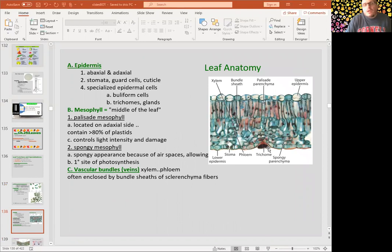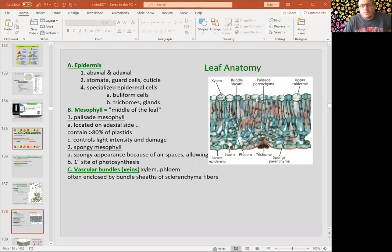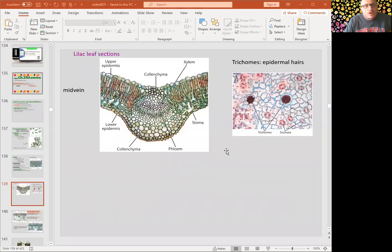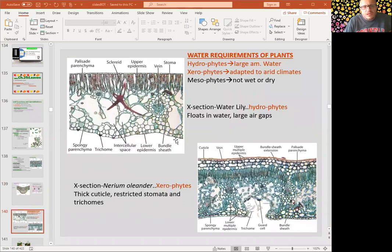Leaf anatomy in a typical C3 plant shows upper epidermis, palisade mesophyll, spongy mesophyll, xylem, phloem, and lower epidermis. We can see a very distinct palisade mesophyll layer in C3 plants.